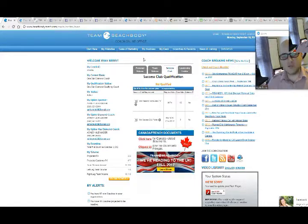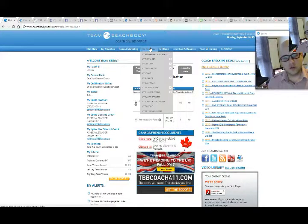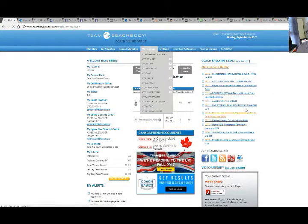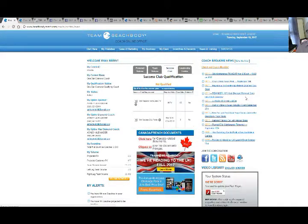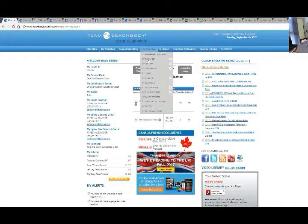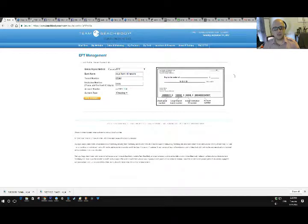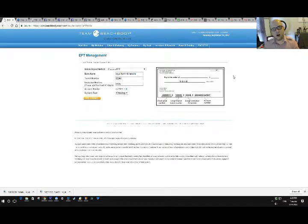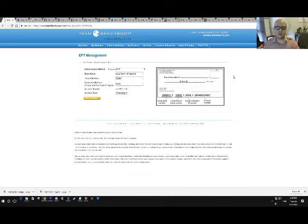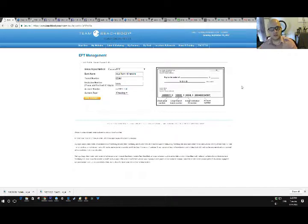So first thing you're going to do, you get into your online office under currently where it is, my business, my EFT management. You're going to want to fill that out. Basically, that's so you get paid on Thursdays. How we work with Beachbody is anyone that buys anything through your site for the week, you'll get a commission check the following Thursday for everything the week before. So our week runs from Thursday morning to Wednesday night.